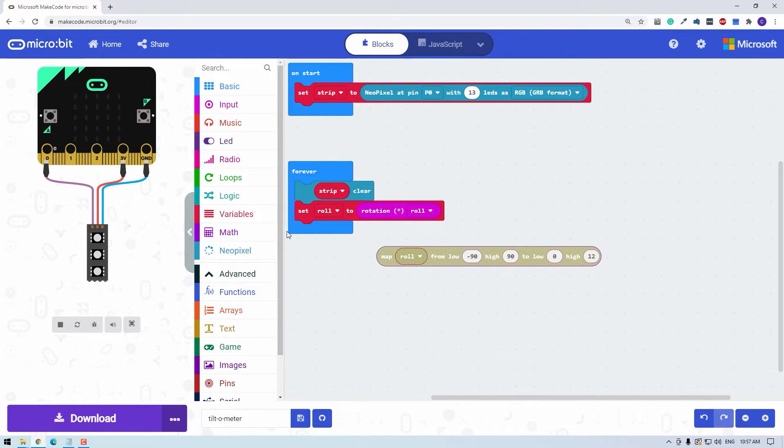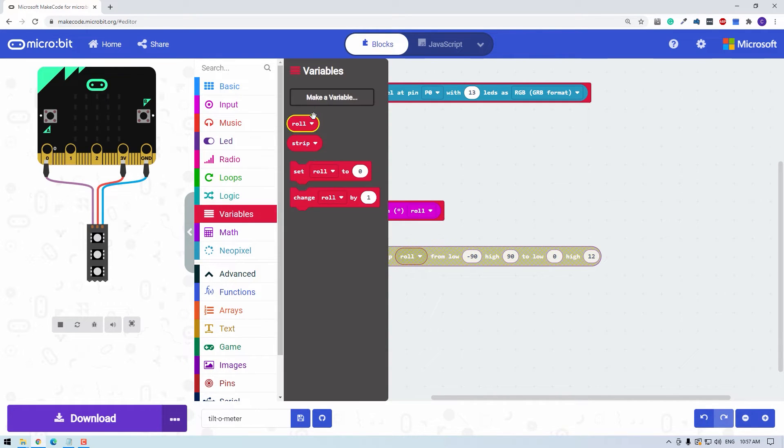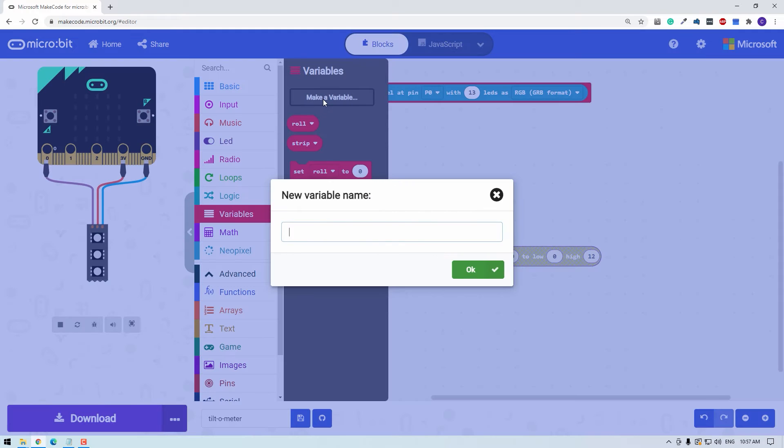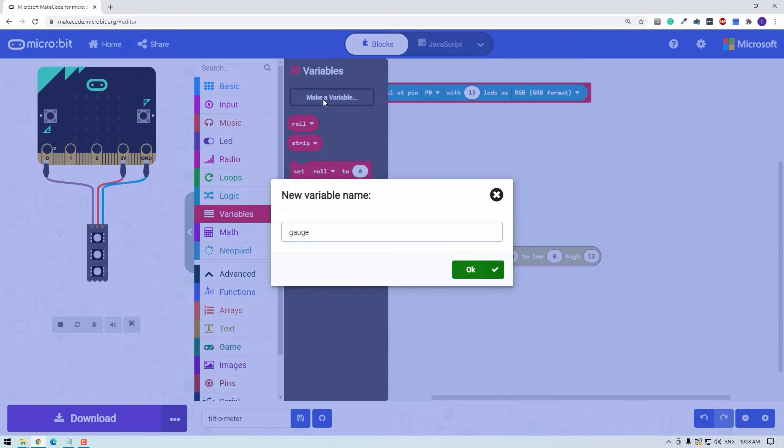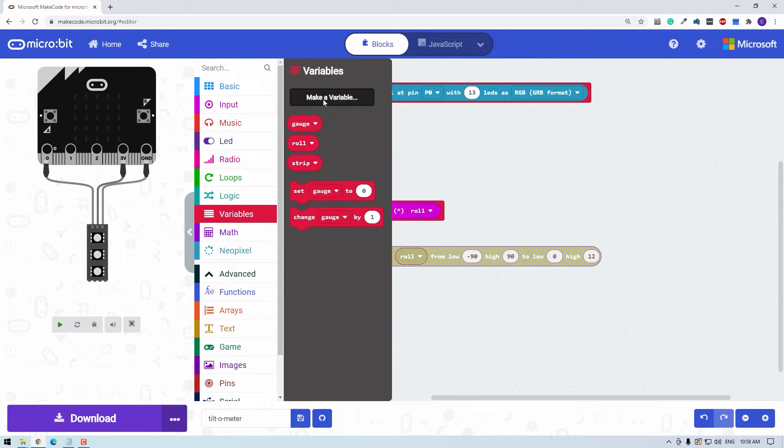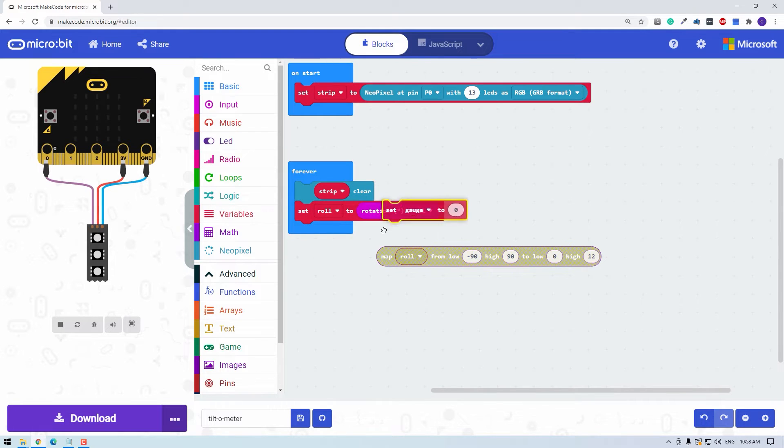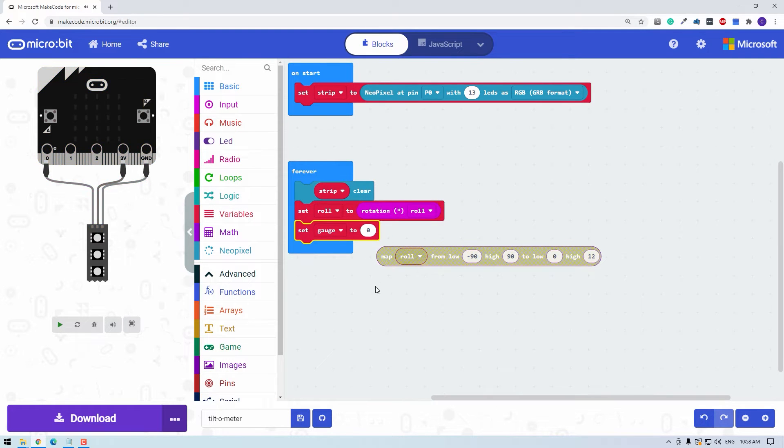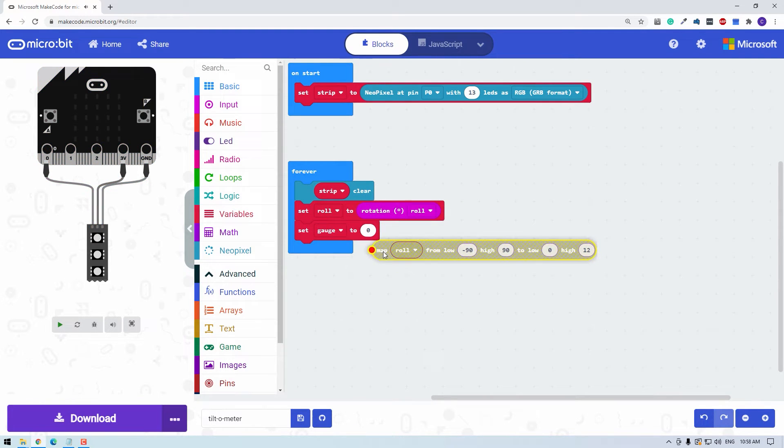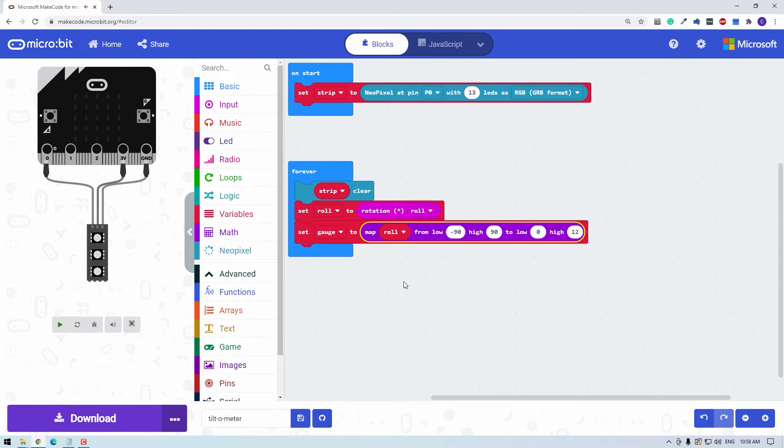I'm going to create a new variable because we're showing a gauge display. I'll call this gauge. And we're going to set gauge to this mapped number that we just created.